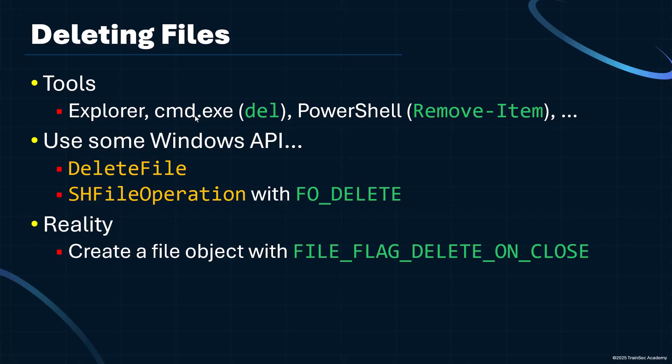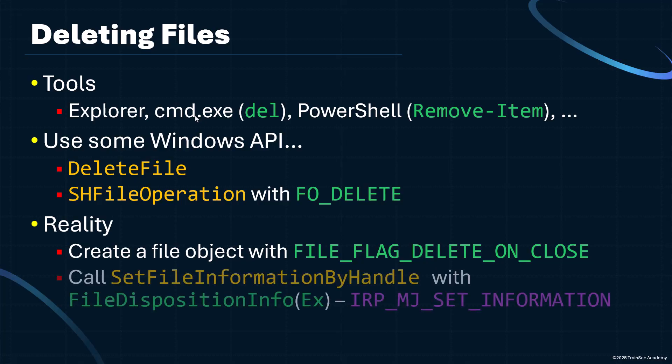And the second way, once the file has already been opened, that you're doing stuff to it, and you'd like to delete it, you can call the function SetFileInformationByHandle, for instance, which is part of the Windows API. It has a bunch of options. One of them is FileDispositionInformation, or Info, or the extended version, which basically allows you to delete the file.